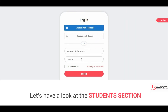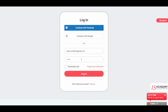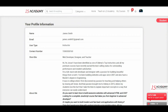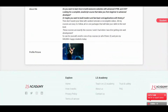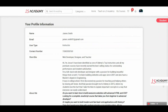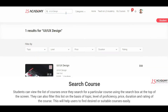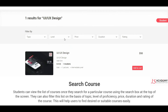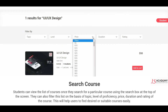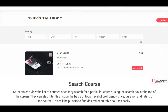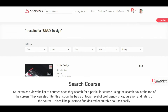Let's have a look at the student's section. Students can view the list of courses once they search for a particular course using the search box at the top of the screen. They can also filter this list on the basis of topic, level of proficiency, price, duration, and rating of the course. This will help users to find desired or suitable courses easily.